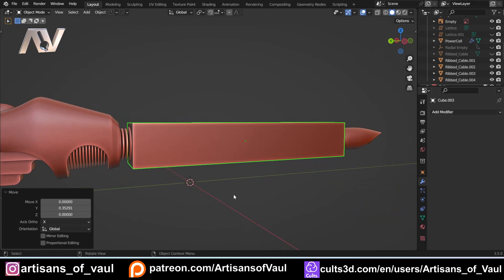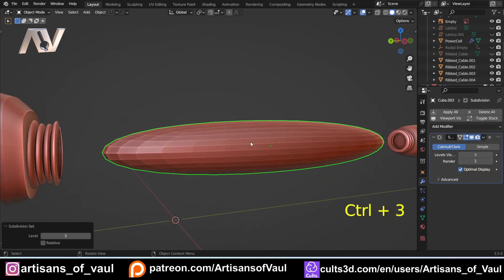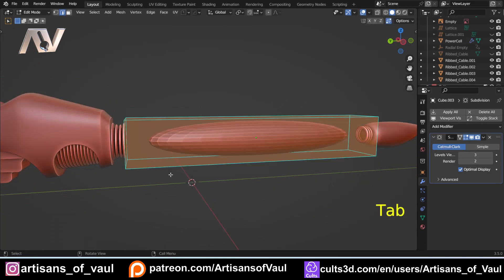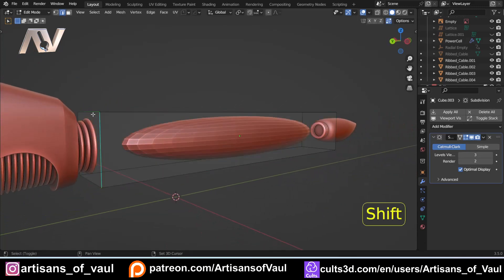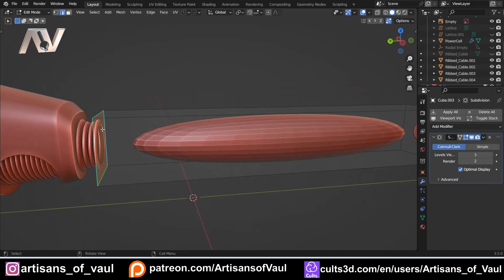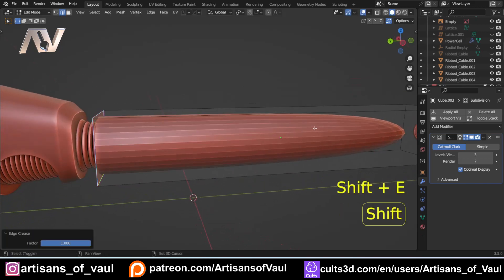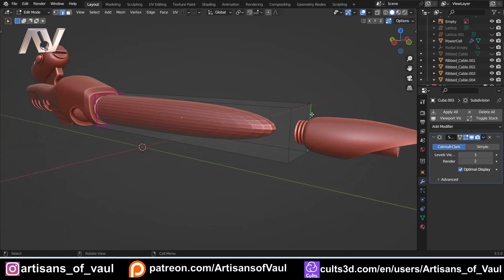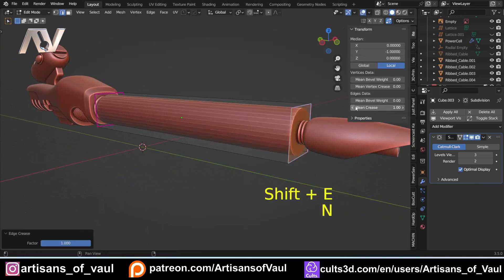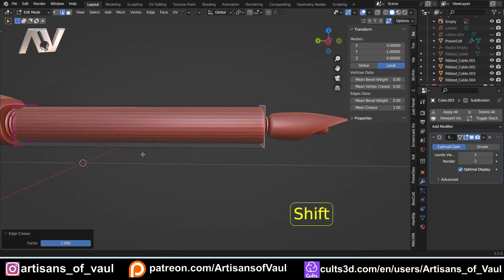You can do this by adding a modifier — I always just press Ctrl and 3, it's vastly quicker — and we'll see this is already a mess. So I'm going to go into edge mode and make these edges here sharper so I've got a nice defined edge. Shift and E, then just drag to the side, and that sharpens it or puts a crease on it. If you press N and bring up the N panel, you've got mean crease there. I just find Shift and E easier.